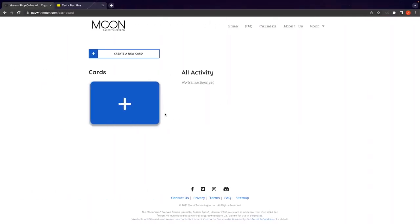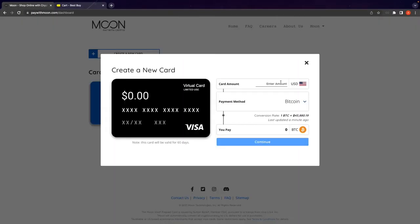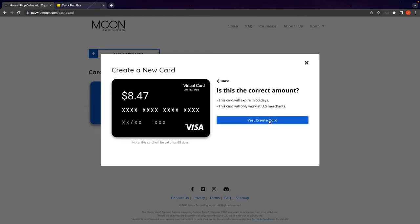To create a new card, we will click the plus sign on the left. The total from Best Buy was $8.47, so that's what we will enter here. Bitcoin is already selected. You can go ahead and press continue.